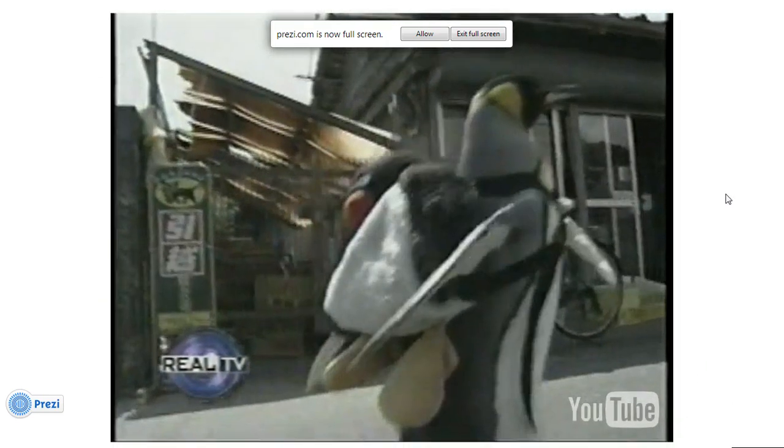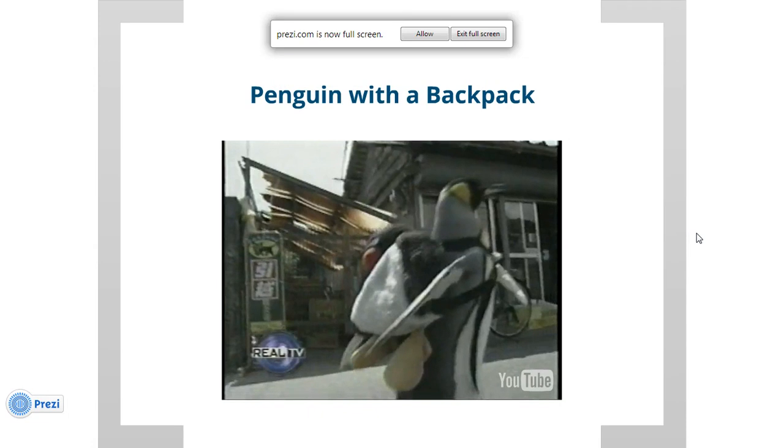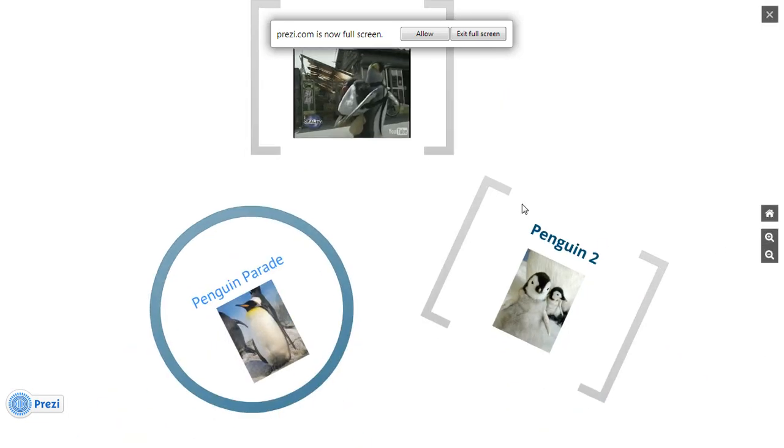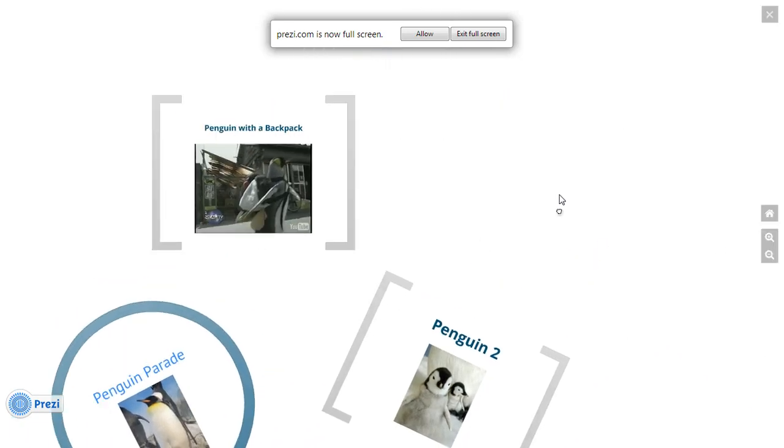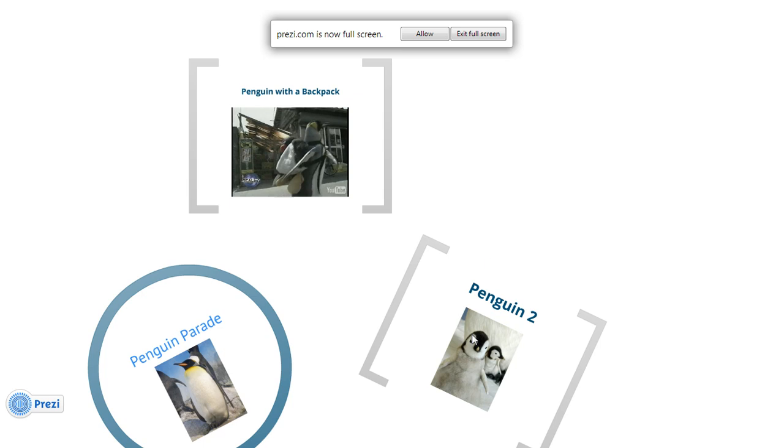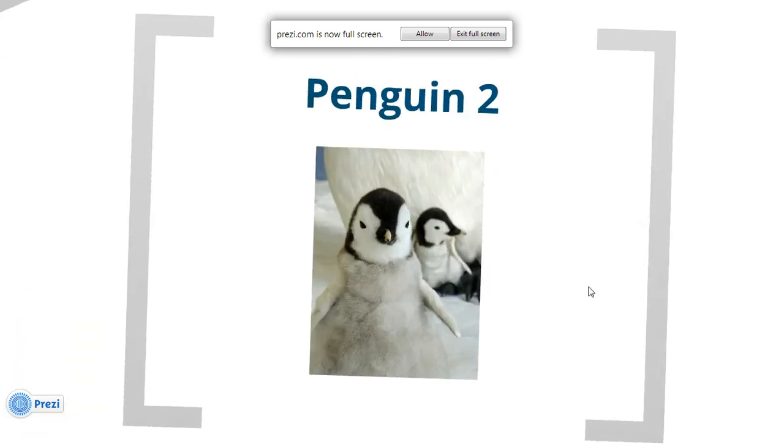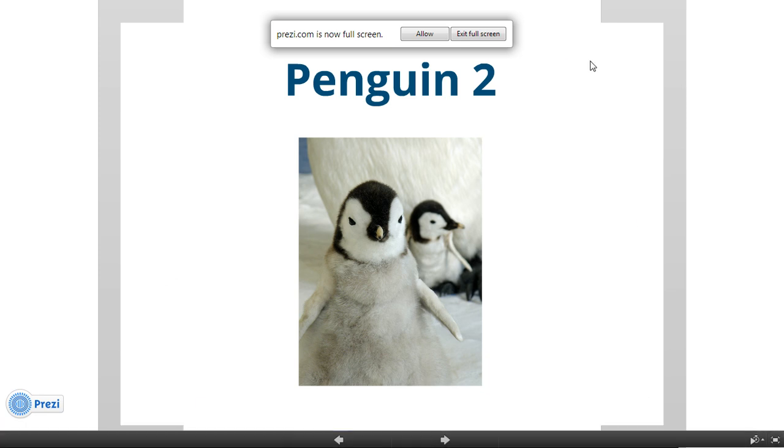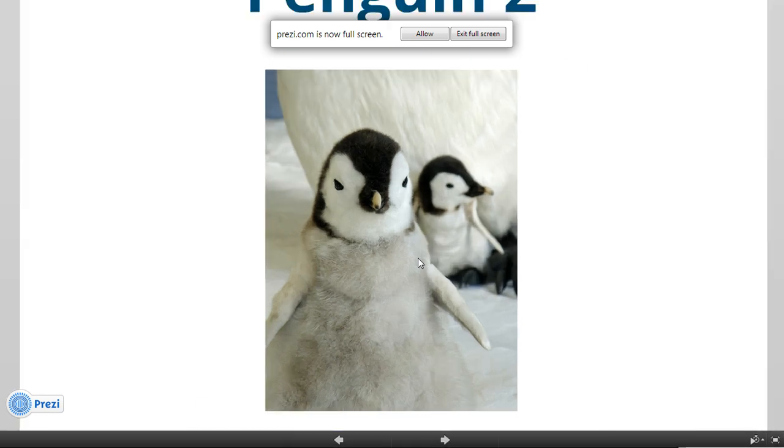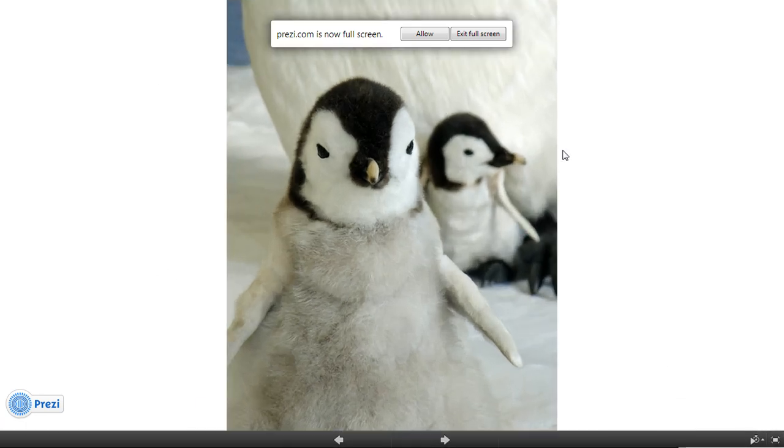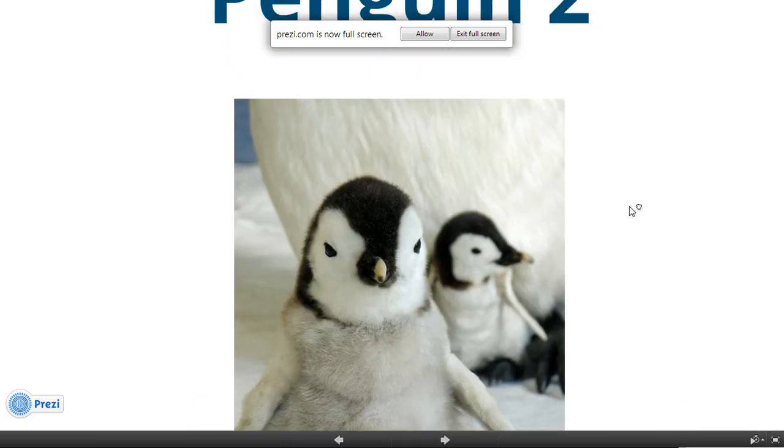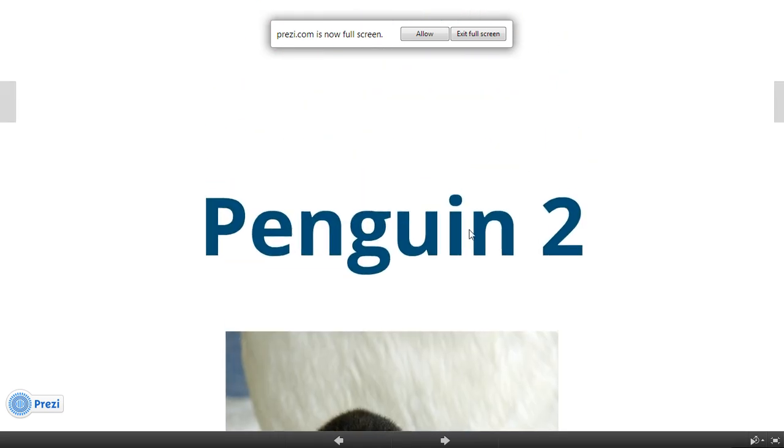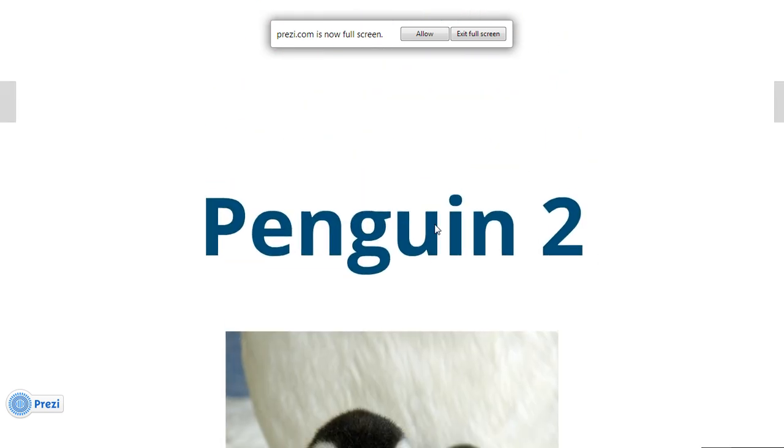You can zoom out by clicking any empty space on the screen, and you can zoom in on anything by clicking the object. So if I click that object, we'll see the whole frame. If I click an image, the whole image will show. If I click on this word, it'll zoom in and center on the words.